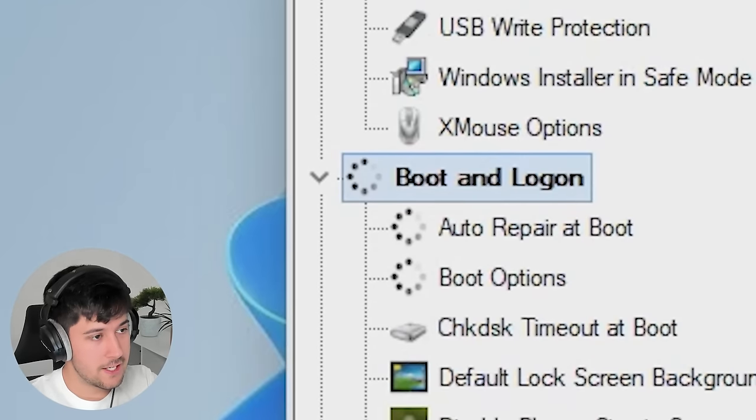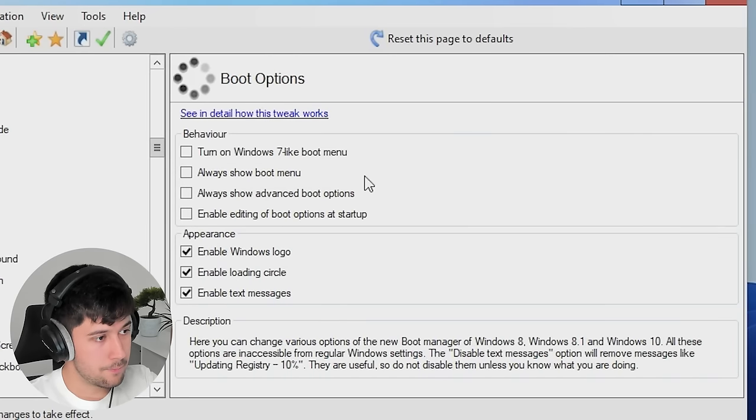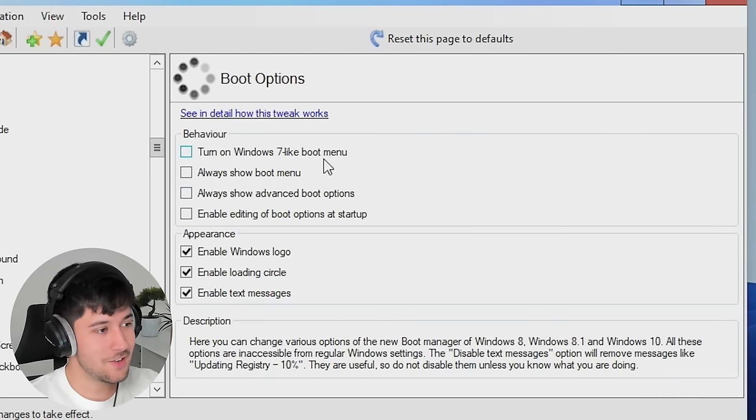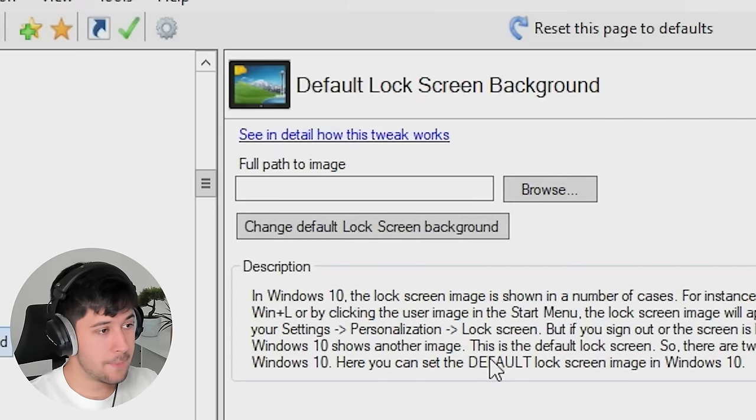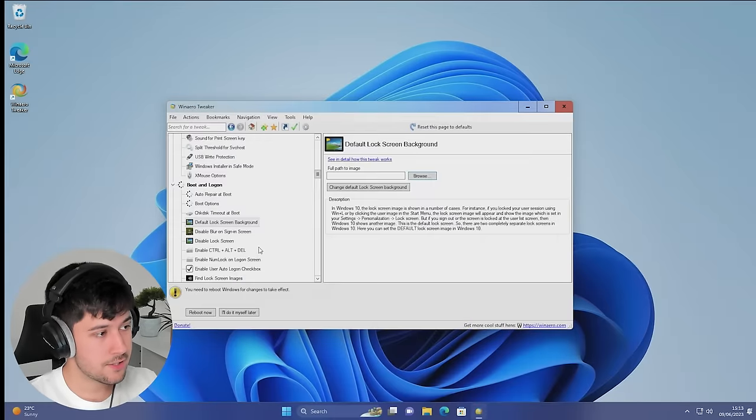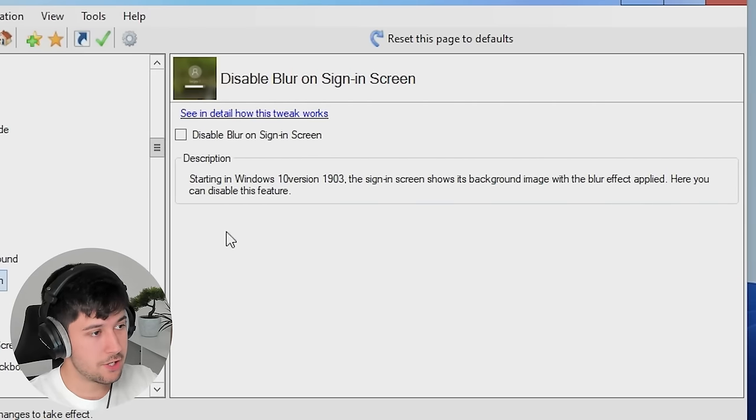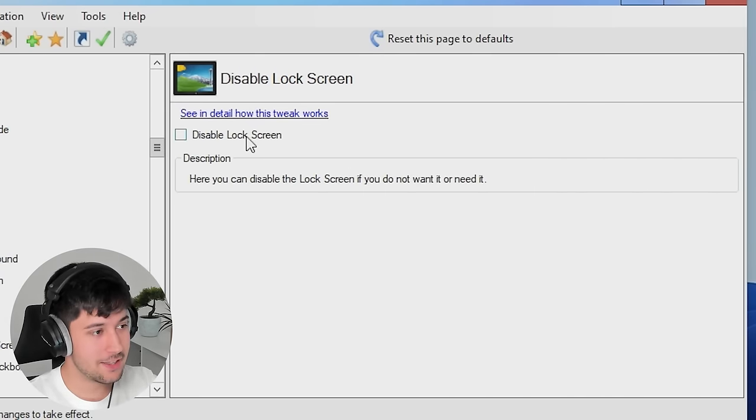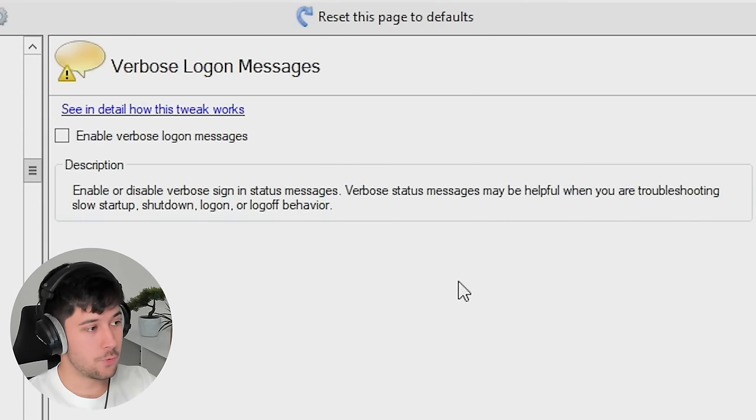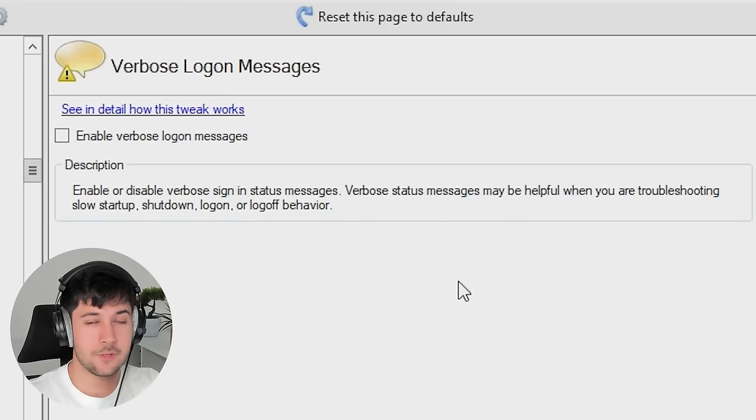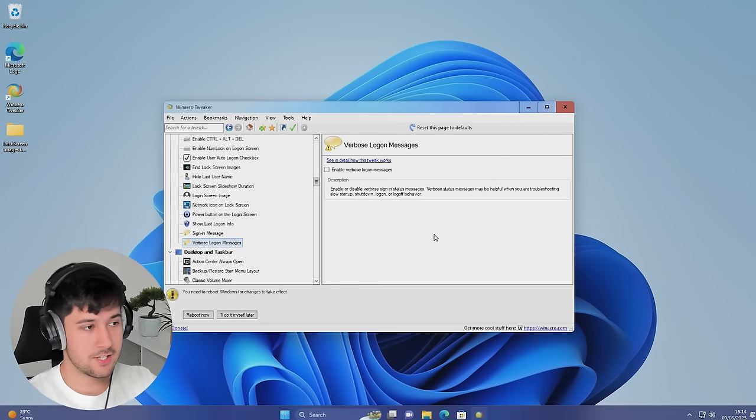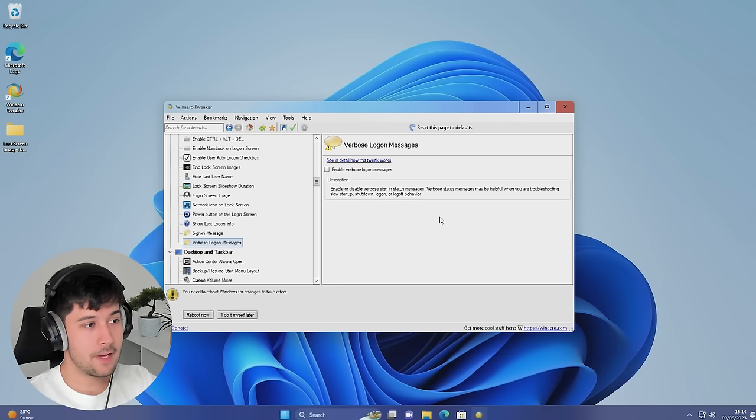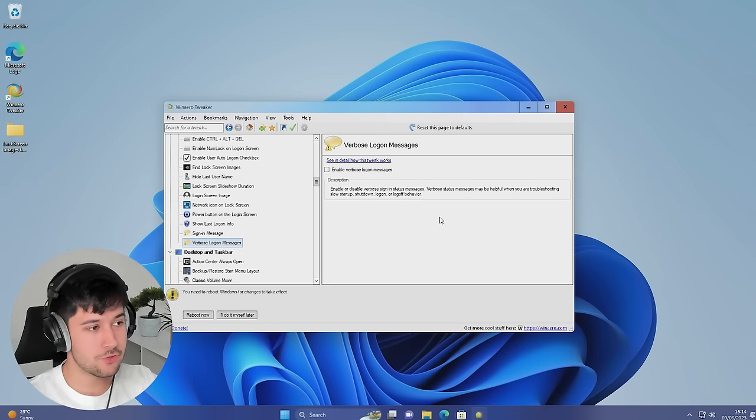Now we've got boot and log in. So we can auto repair boot. We've got some pretty cool boot options here. Turn on Windows 7 like boot menu. I might turn that on actually. We can change our lock screen background through here to a photo of your choice. We can disable blur on the sign in screen as well. So you can admire whatever image you've set as your lock screen. Or you can just disable the lock screen altogether. There's just so much stuff. Now, this is a really good one. This is called verbose login messages. So basically, when you turn off your computer and turn on the computer, rather than it just saying shutting down or whatever, it actually tells you what it's shutting down. And this is a pretty cool thing. I have it on my Hackintosh so I can always diagnose if something goes wrong. So why not have it in Windows? Why isn't this a thing?